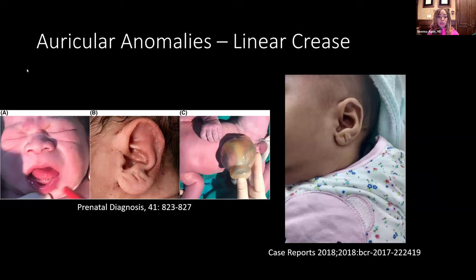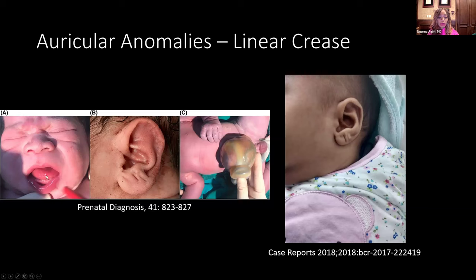An auricular anomaly to think about is a linear crease — a simple line that can occur along the ear lobule or sometimes along the superior helix. Pictured here are two infants with helical creases that also have macroglossia, so enlargement of the tongue, and an omphalocele apparent immediately at birth. So if you're called to a neonatal unit and you see a baby with helical creases, macroglossia, and omphalocele, you should be thinking about Beckwith-Wiedemann syndrome.